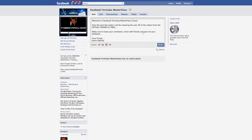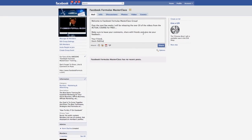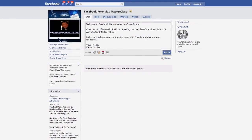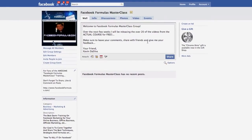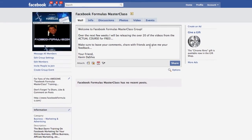Hey, what's up guys, it's Kevin Silva and I want to welcome you to Facebook Formulas Masterclass. In this video, all I want to do is let you know what you're going to be getting over the next few weeks. Basically, Facebook Formulas Masterclass is a huge course that literally takes you through everything you could ever want to know about Facebook — and not just the stuff you see in the help section at Facebook, like what's Facebook notes.